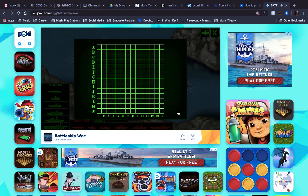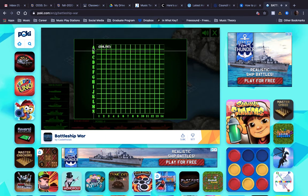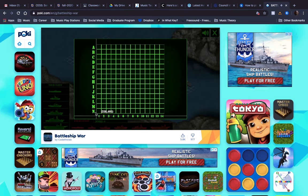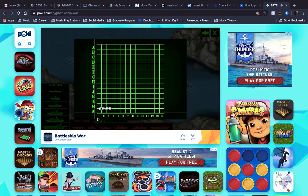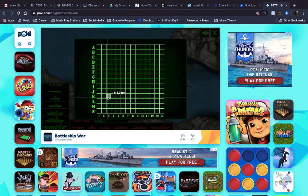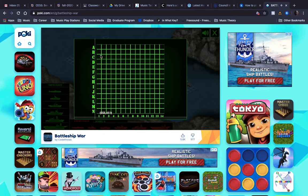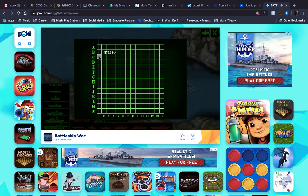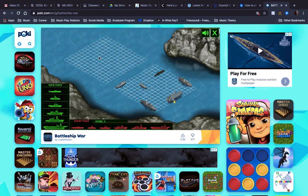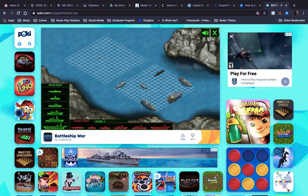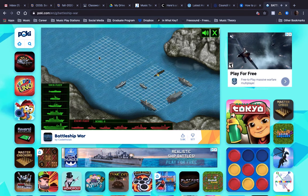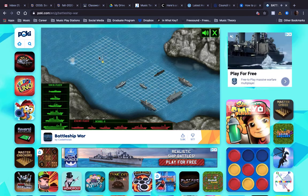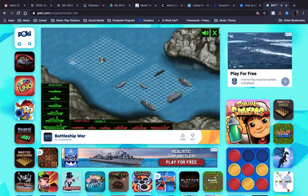Okay, so as you see there are coordinates A through N going up and down and then 1 through 14 side to side. So it's my turn to first choose and it looks like I did not succeed at hitting anything yet.